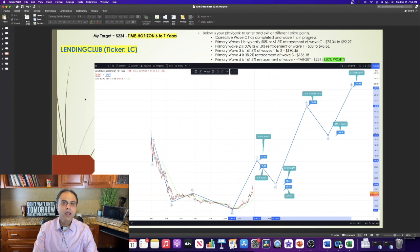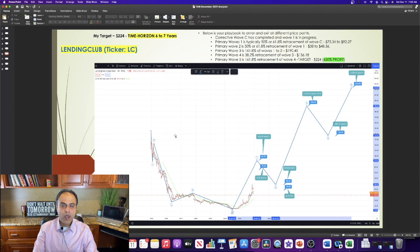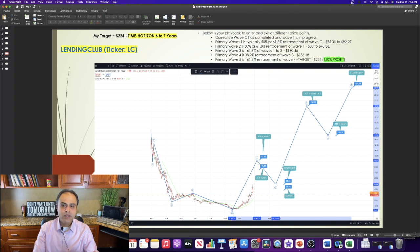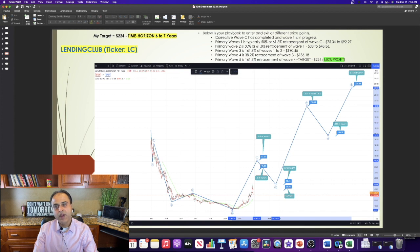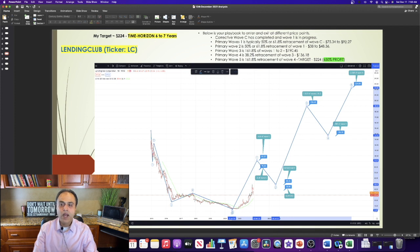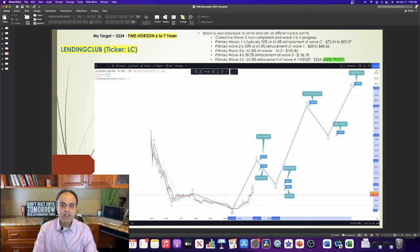Looking at the chart for Lending Club, it is very clear to me that the corrective wave, which is wave C, is completed. And now, wave 1 is in progress. Wave 1 is typically 50% or 61.8% retracement of wave C, giving us a price range of $75.34 to $92.27.